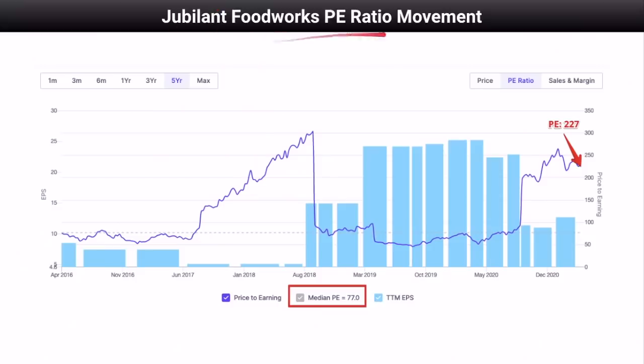If you look at the Jubilant Food Works P/E ratio movement, its median P/E in the last five years is 77. Currently, it is trading at a P/E ratio of 227. So Jubilant Food Works is trading at much higher level as compared to its five-year median P/E, making it a highly overvalued stock.